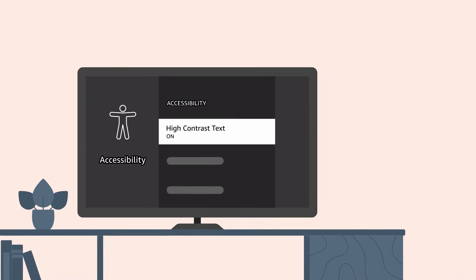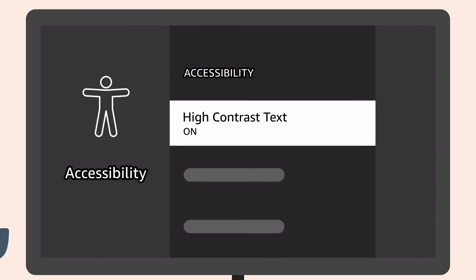Note that high contrast text is an experimental feature, so it may not work everywhere. If you're having trouble navigating your device or selecting items, try turning high contrast text off.